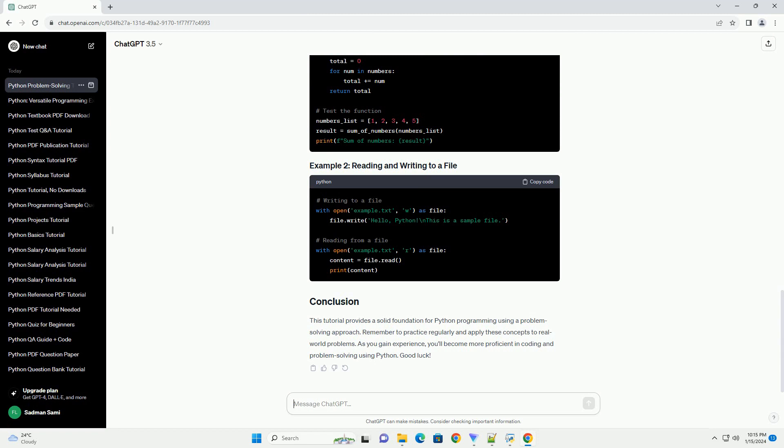Optimize and refactor. Once your code is working, consider optimizing it for efficiency. Look for redundancies and areas for improvement.